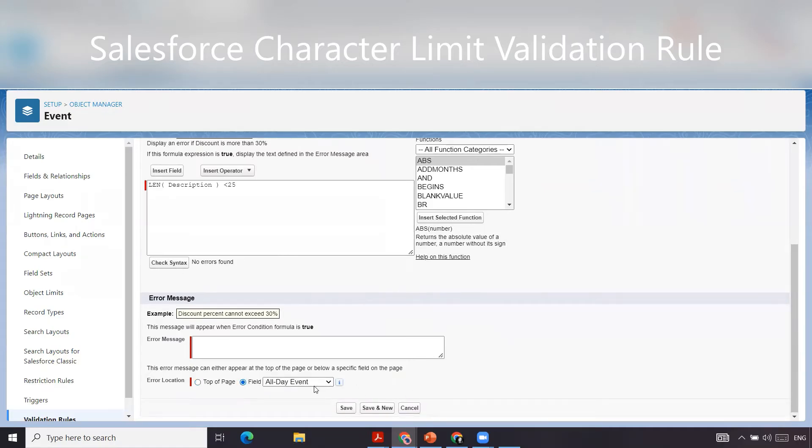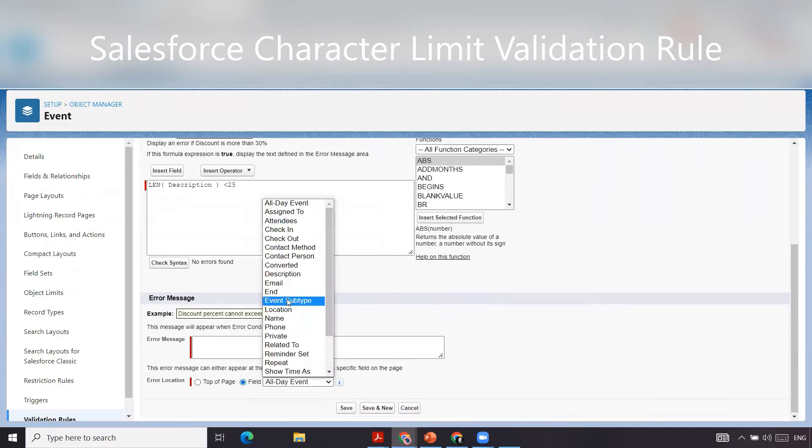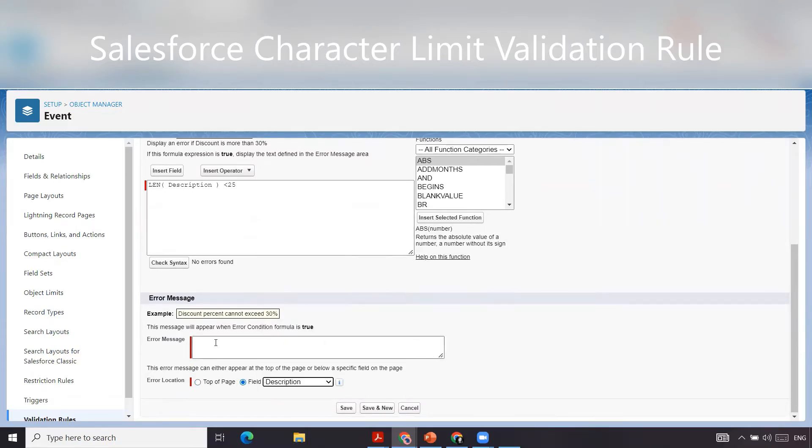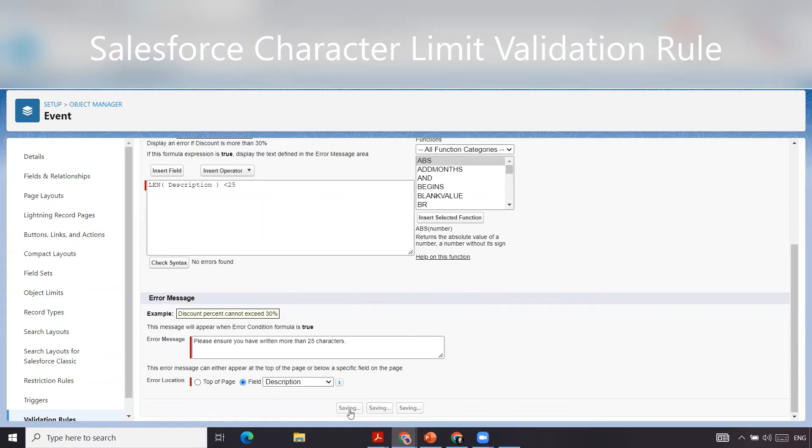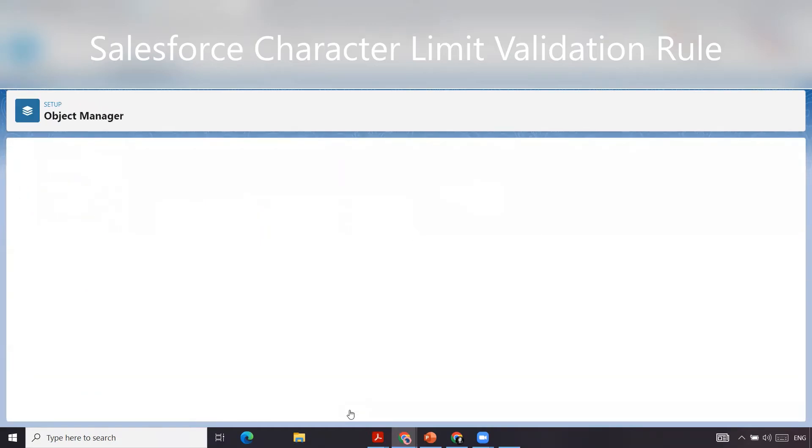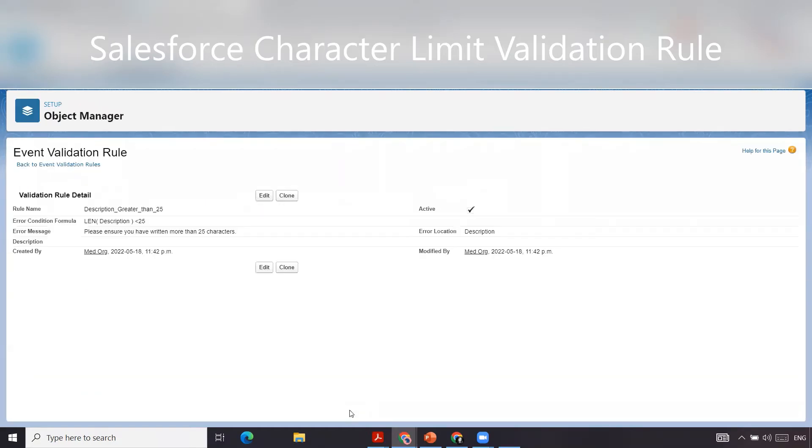We're going to have this appear on the description field and we're going to write in an error message: Please ensure you have written more than 25 characters. You can write whatever you want. We're going to click save and now let's go test our validation rule.